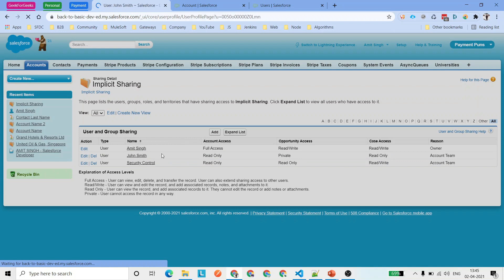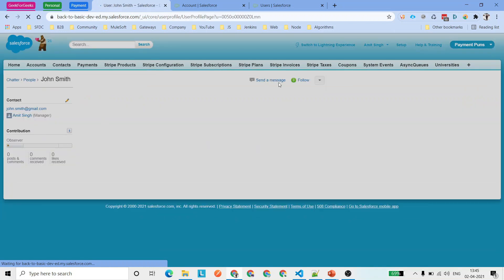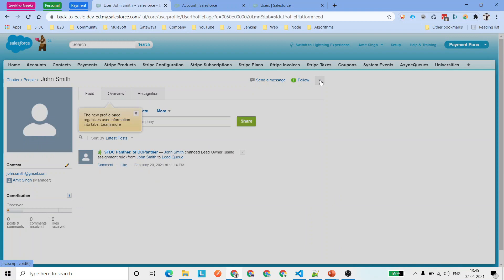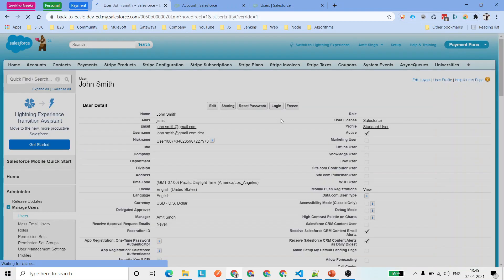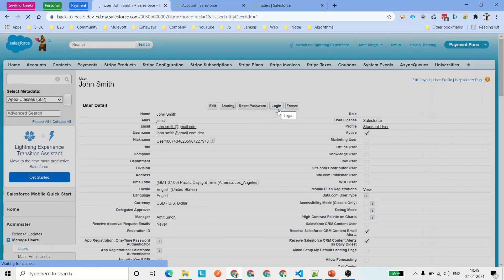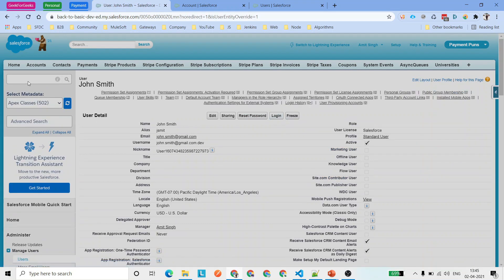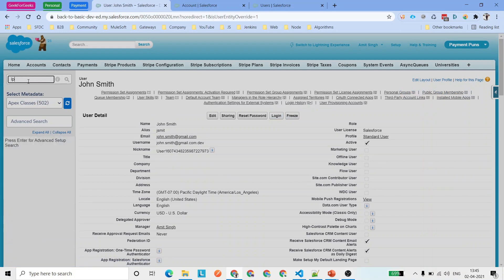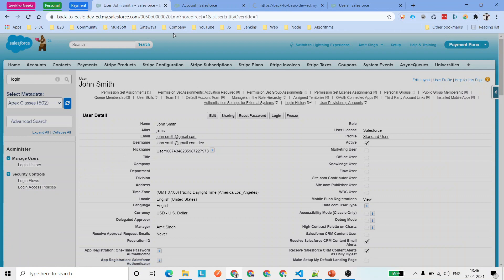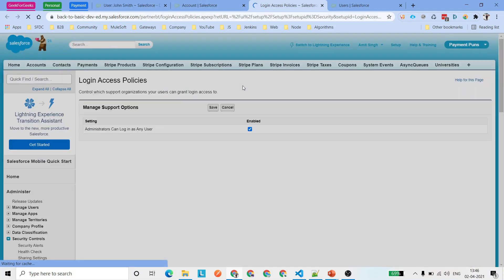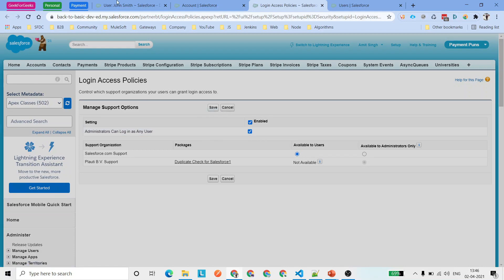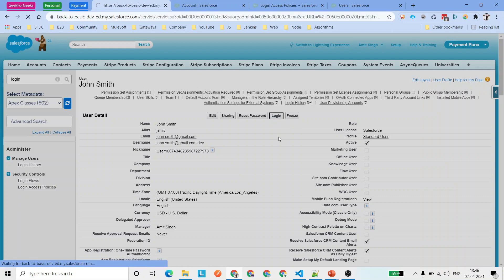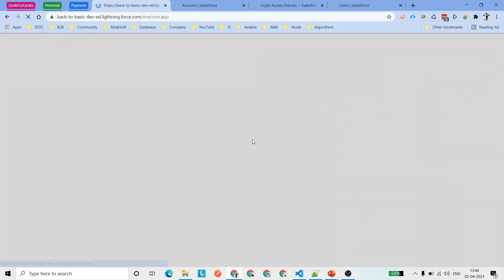If I log in with either of those users, I will be able to see this Account record as well as the Invoice record related to it — which was created by me as Amit Singh, but is accessible by John Smith or Security Control. Let's go ahead and log in with this user. Go to the User detail page and click the Login button. If you can't see the Login button, search for Login Access Policies in the quick search box, enable the checkbox, click Save, and then the Login button will appear.